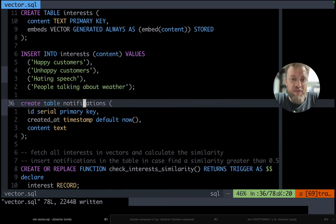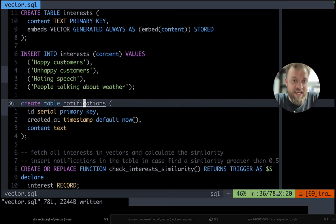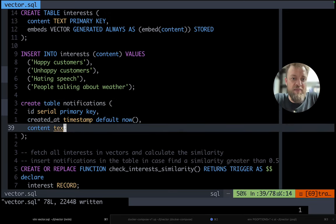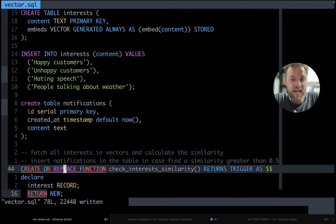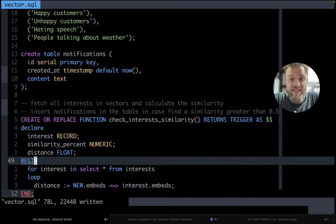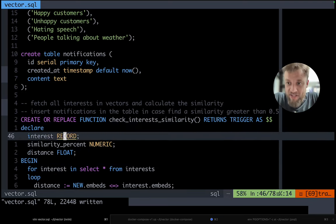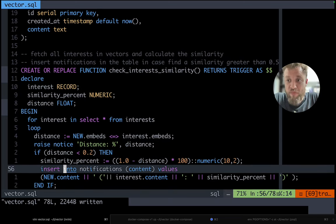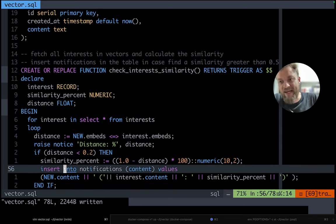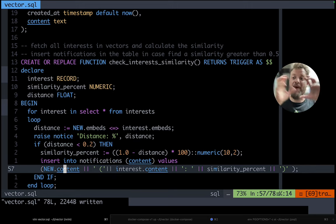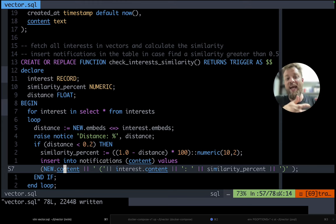So I'm going to create a table notifications that is just a table that contains text. And then what we are going to have is a function that is a trigger that runs after we insert some new vector. So when we insert something on VEX, we are going to match against all our interests, the vectors of our interests. And then we check the distance.